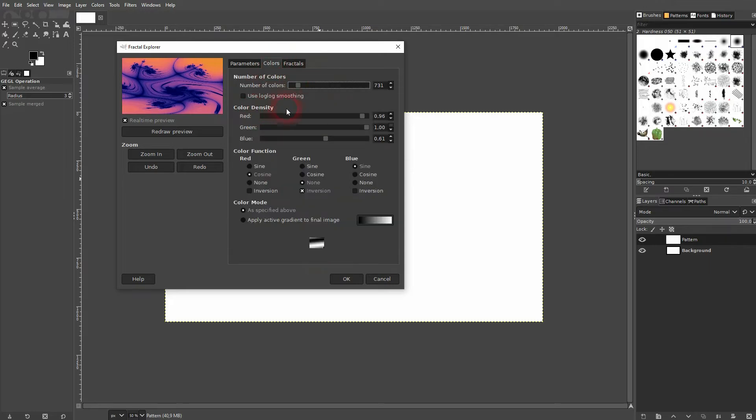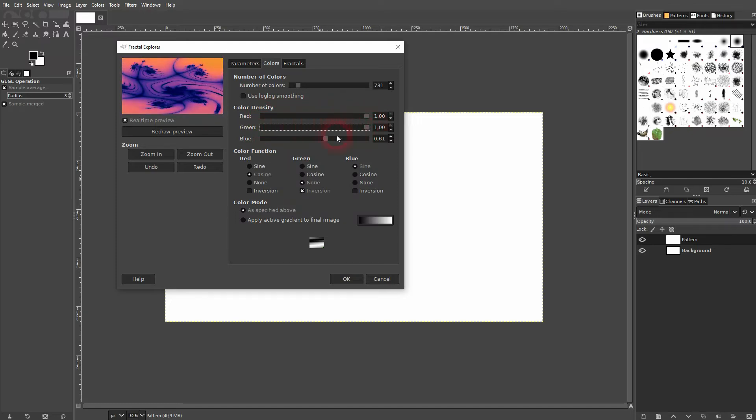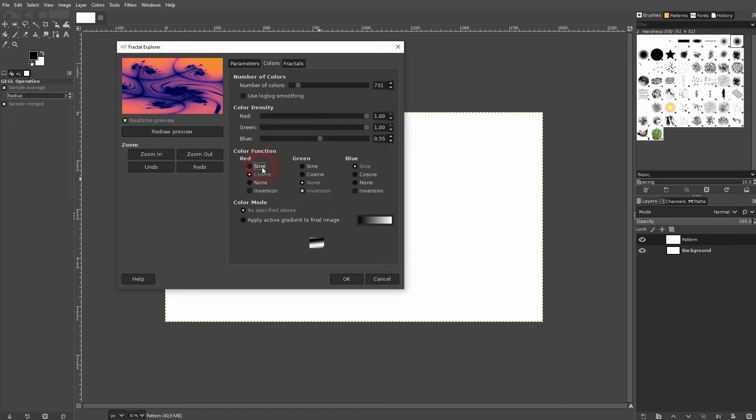You can change its colors right here. So we've got RGB and you can adjust the density for it.